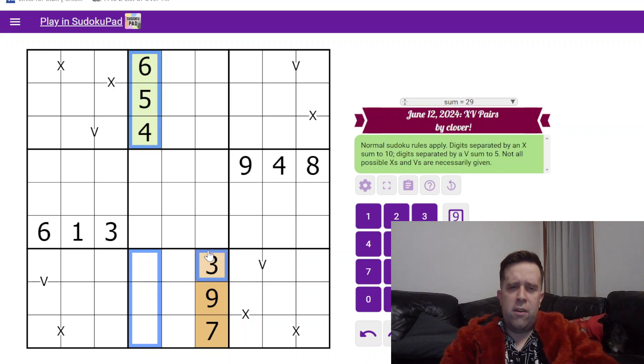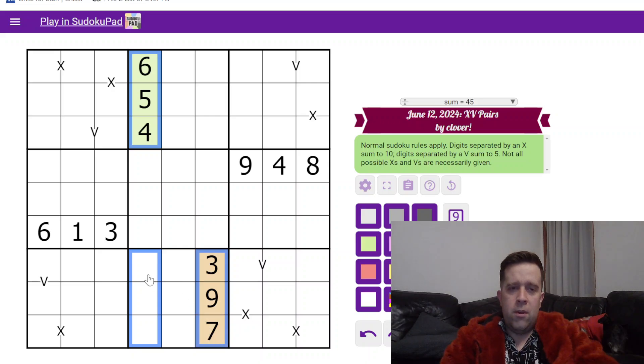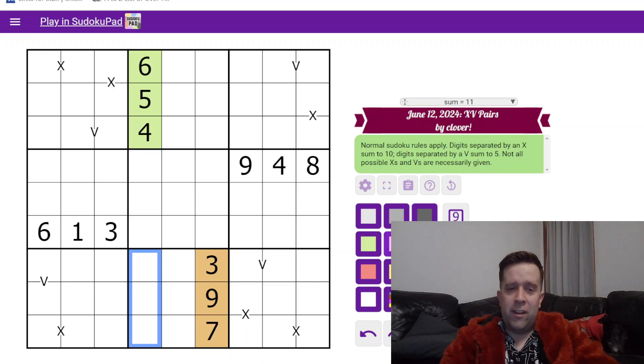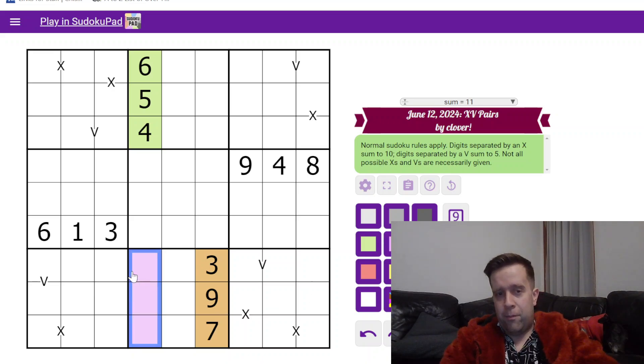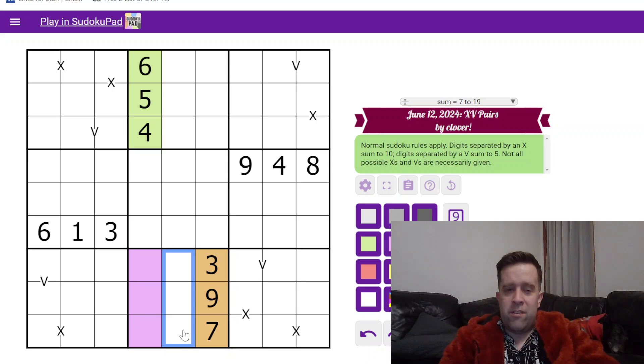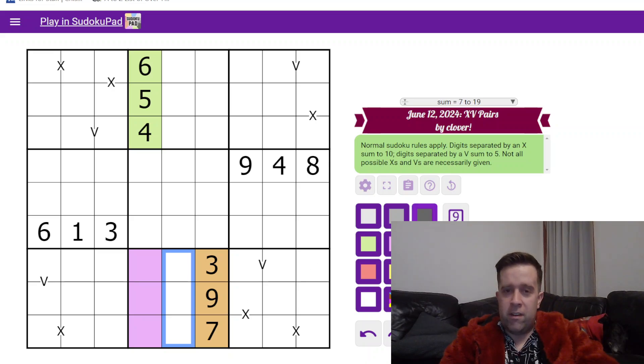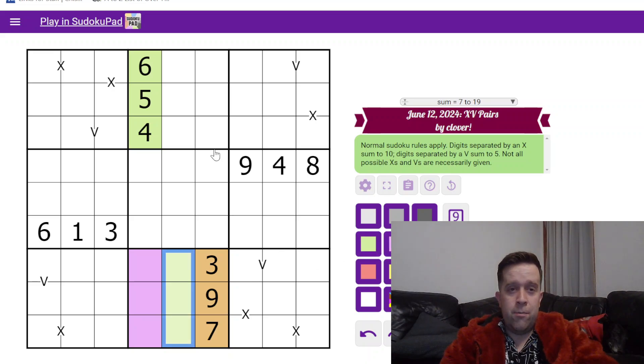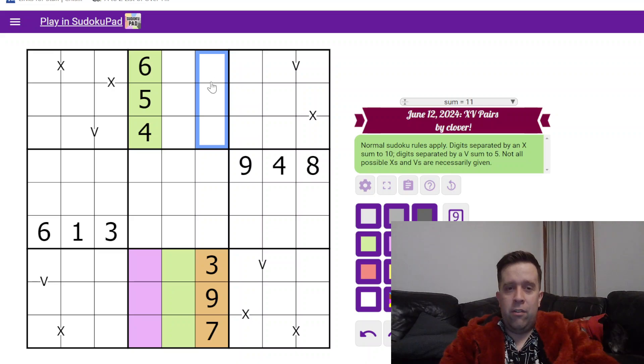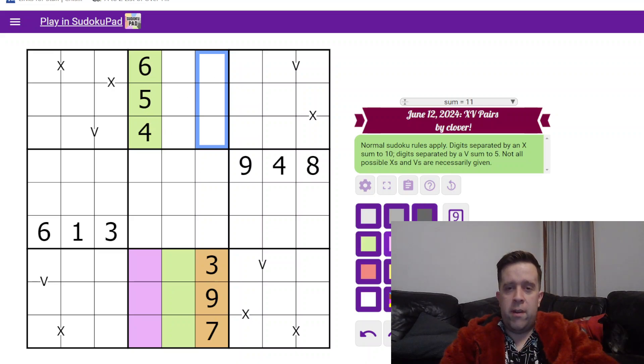These three cells see all of these three, which means they must be three other colors - we'll call these pink. These three cells see all the three pink and all the three orange digits, so they must be green.